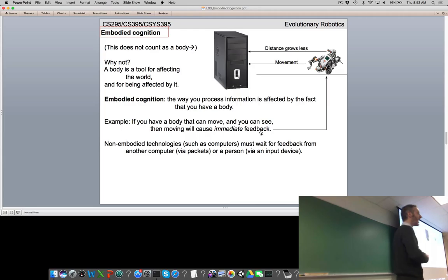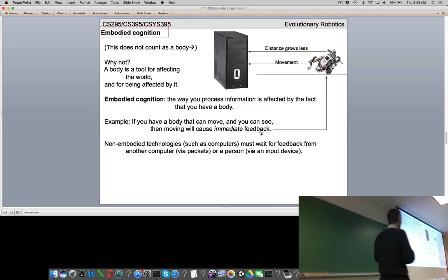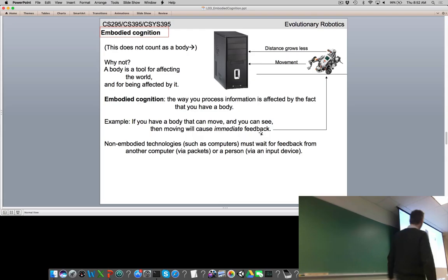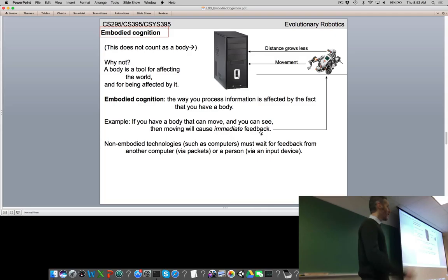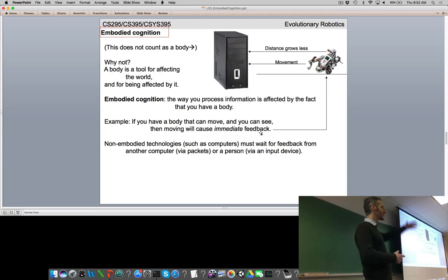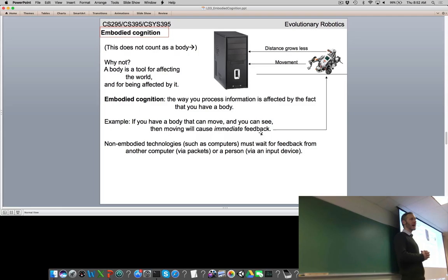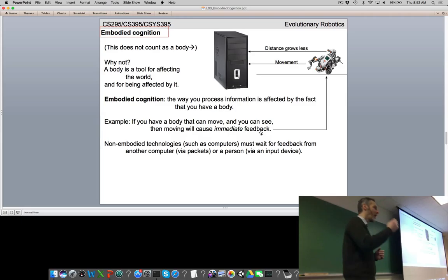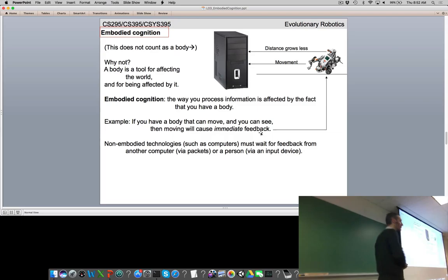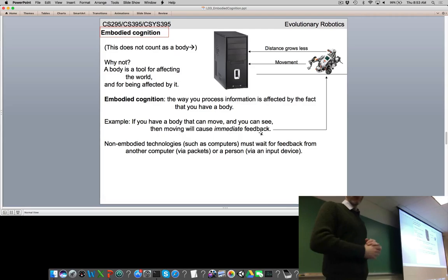There are interesting repercussions of anything that's embodied. If you have a body and sensors, the minute you move, you get immediate feedback — there's a real-time nature to embodied machines. This is very different from a computer that sends a packet over the internet and waits for a response. That real-time feedback is not a limitation but an opportunity to learn about and survive in the world. Non-embodied technologies have to wait, so an embodied agent has advantages over a disembodied device.